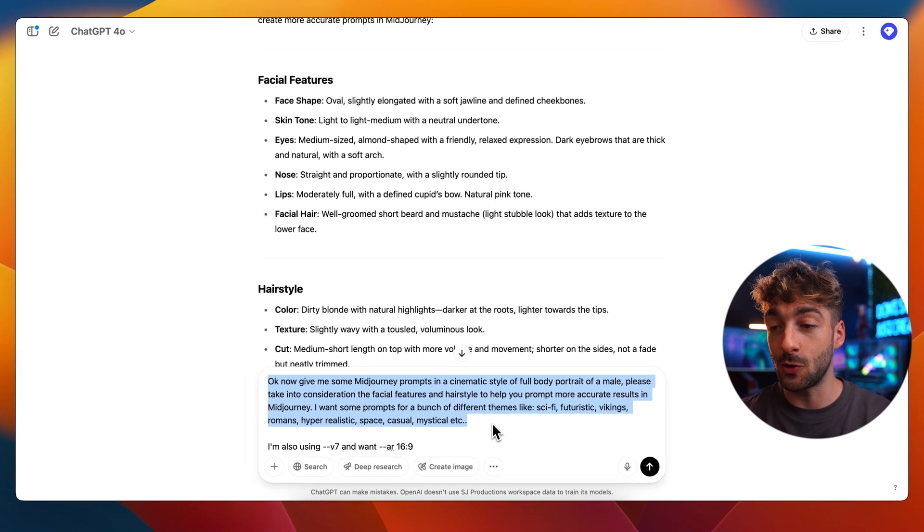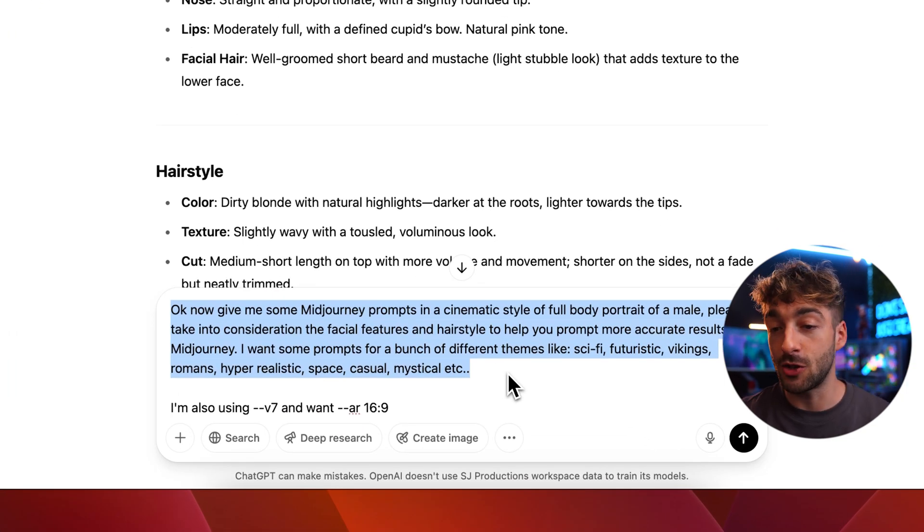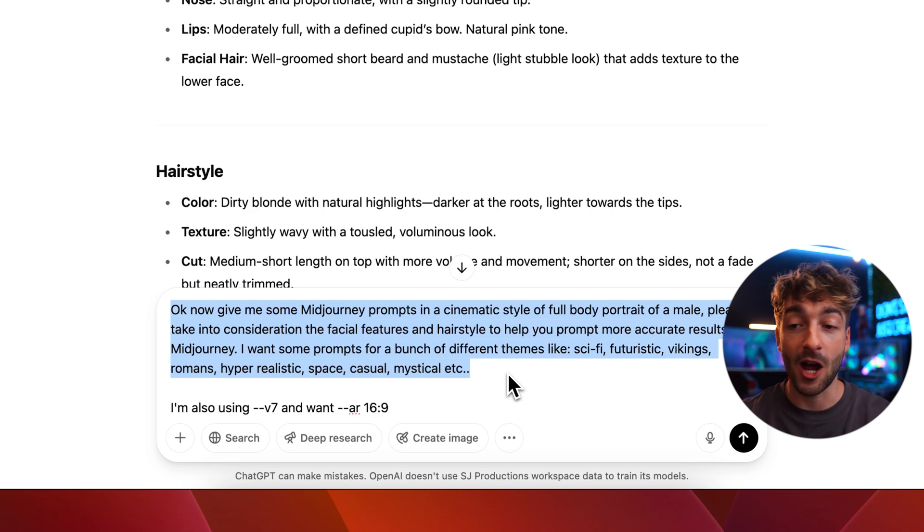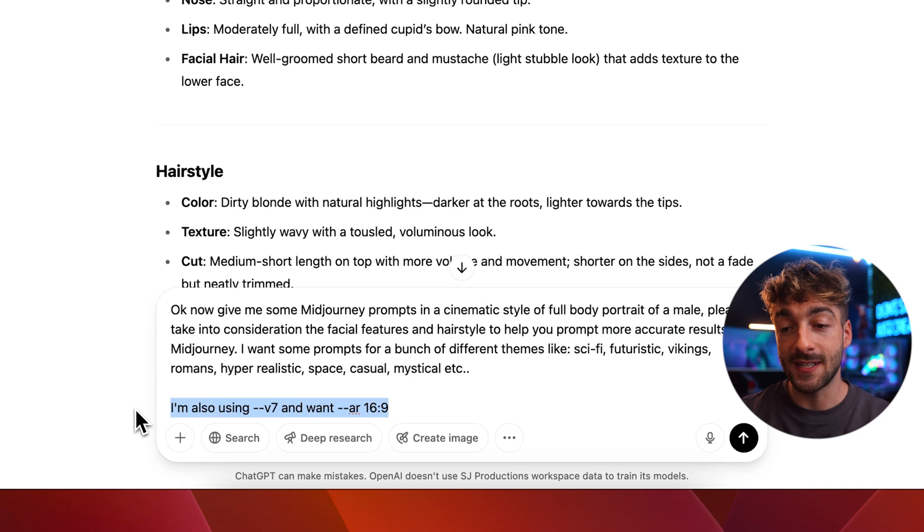I've entered in a few themes — you can change them to whatever you want: sci-fi, futuristic, Vikings, Romans, hyper-realistic, all that good stuff. This last bit is optional, but I put that I'm using V7 and want a 16x9 aspect ratio — that's what AR is. You can change that to 9x16 or whatever aspect ratio you want. The reason I include V7 is because without it ChatGPT defaults to V6 for some reason — it doesn't seem to know Midjourney V7 exists. So you can add that if you want; it's completely optional.